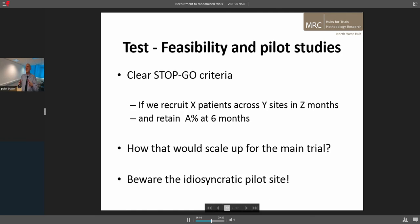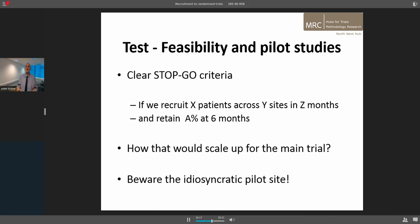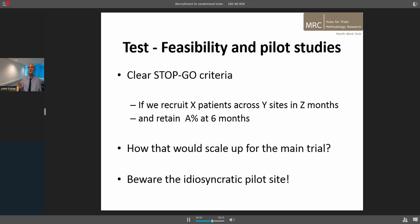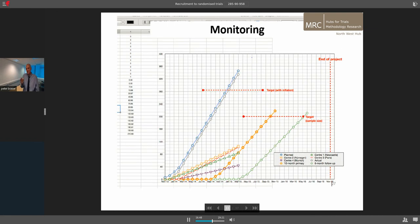If you're doing a pilot study, you need to have clarity about stop-go criteria — saying what needs to happen in a certain period to make the trial viable. That's about thinking how you would scale this up: if you can recruit X number of patients in Y sites in Z months and retain that many at six months, that means you can scale up and run a full trial. But be aware of idiosyncratic pilot sites — the temptation is to use colleagues you know, and at the end all you know is it works in one site. You need to be careful with site selection.